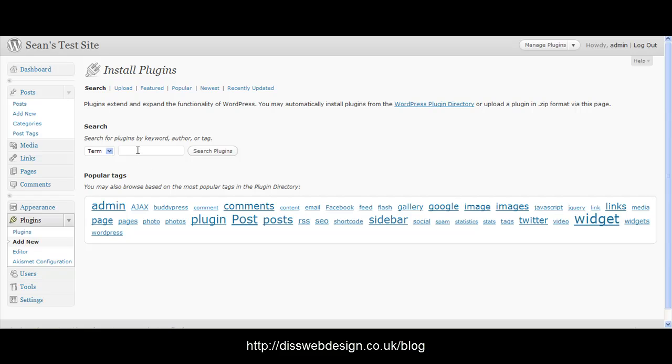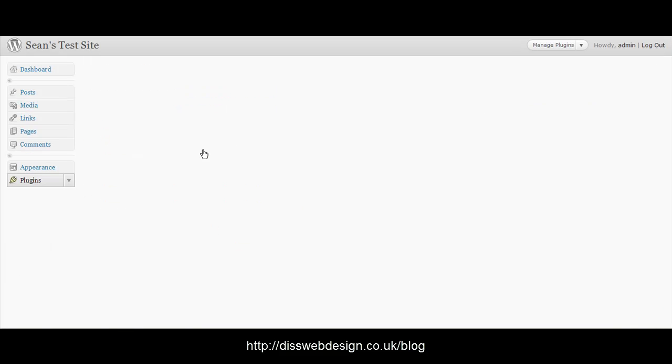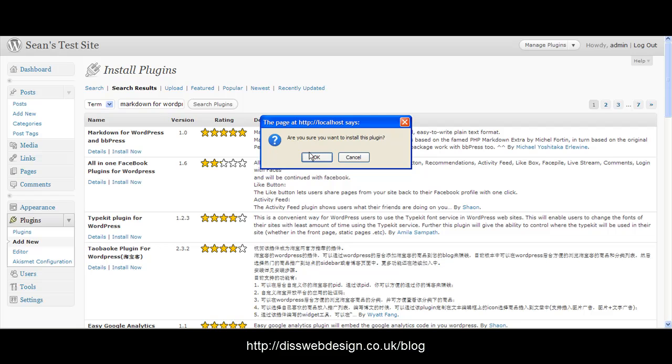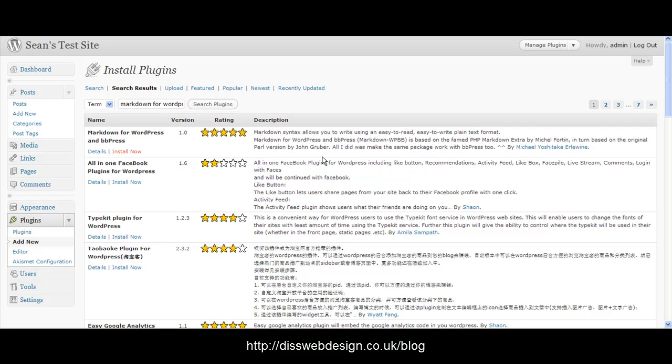In the search box we type in Markdown for WordPress and we see the first one that comes back in the results is the one we're after. Markdown for WordPress and BBPress. So we click install now and click OK.